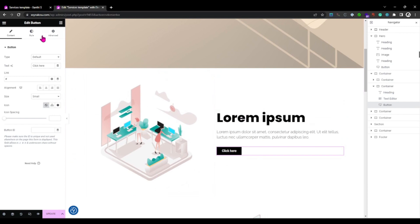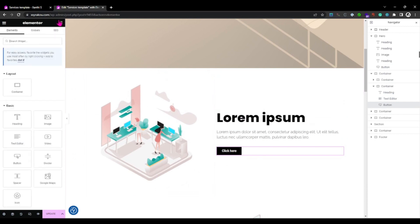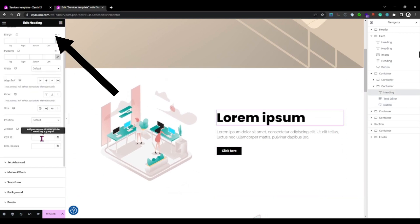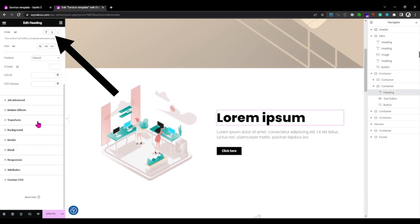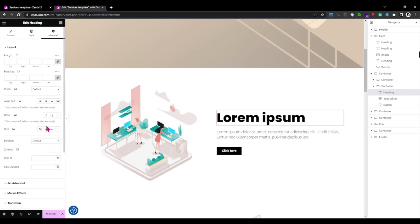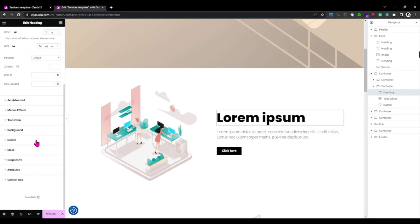Now in the Elementor editor, navigate to the advanced tab in the left hand panel. Scroll down until you find the motion effects section.